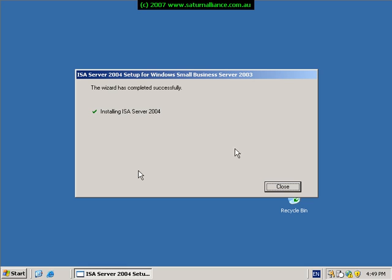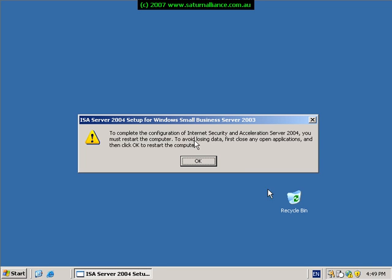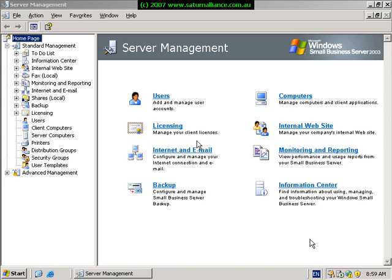You are reminded that to complete the installation process for ISA you will need to reboot the Small Business Server. Simply select OK to commence that reboot process. After completion of a reboot and a login to your system you are presented with the server management. This concludes our video on the installation of SQL Server and ISA Server on Small Business Server. Please keep tuned for future videos that will continue the installation process of Small Business Server 2003 R2.